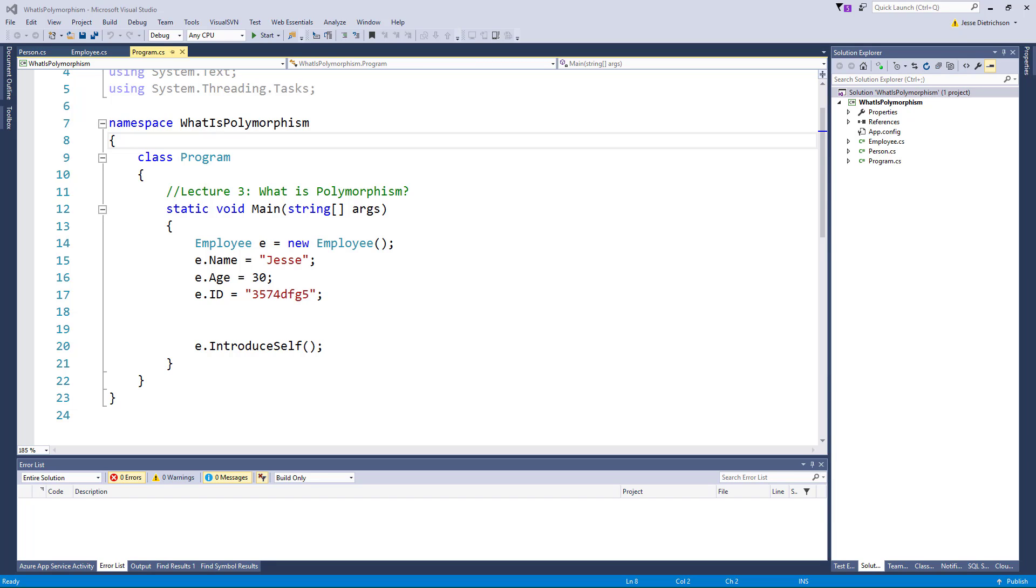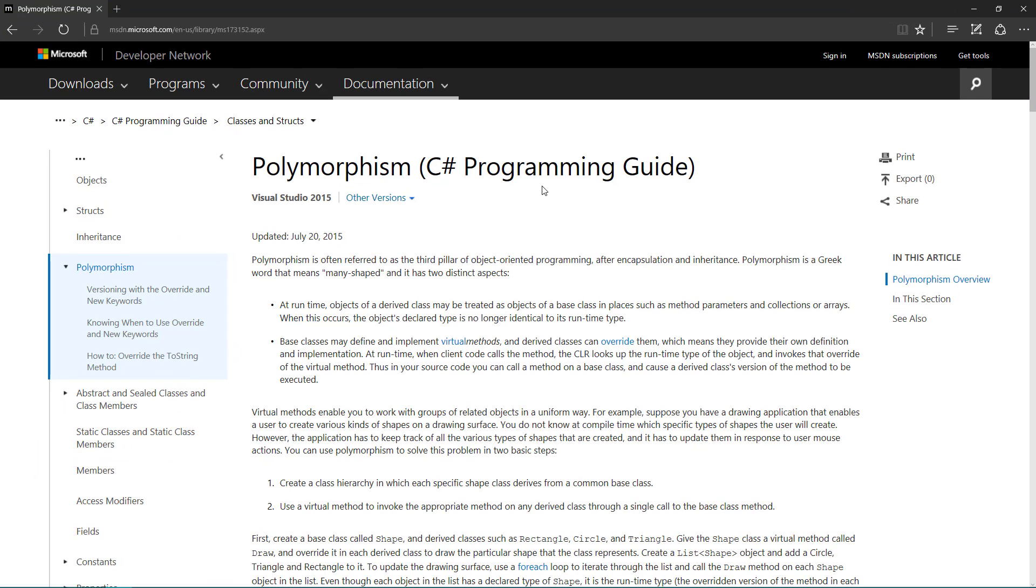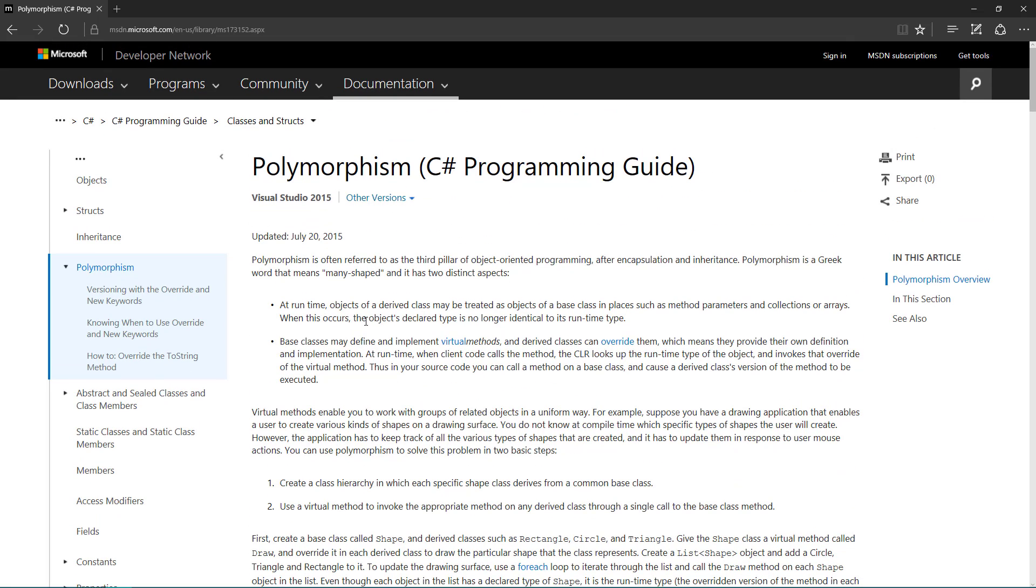Now polymorphism is broken into two main topics. So here is the definition from Microsoft's website on their developer network. You can see this is the polymorphism page and there's two bullets. First it says at runtime objects of a derived class may be treated as objects of a base class in places such as method parameters and collections of arrays. We're going to be able to see what exactly that means in this lecture.